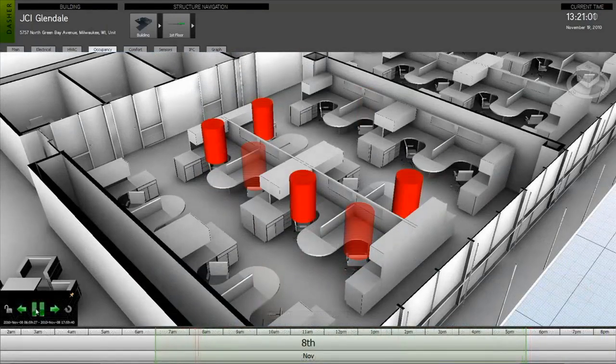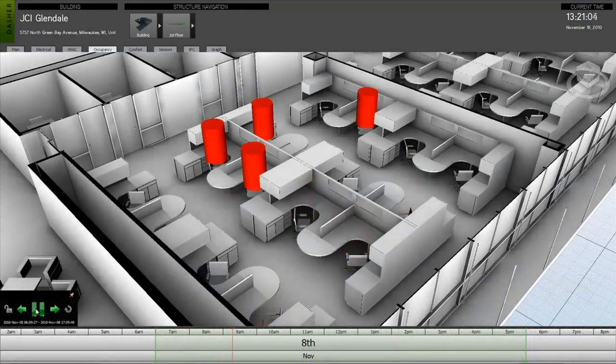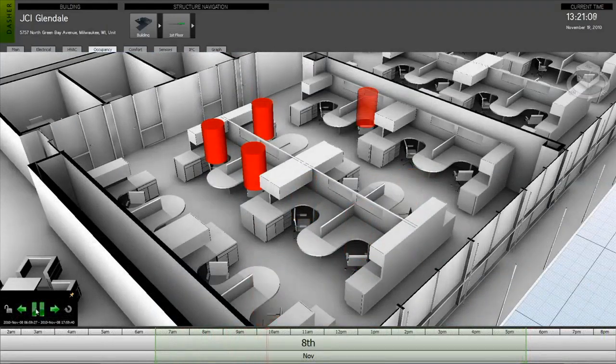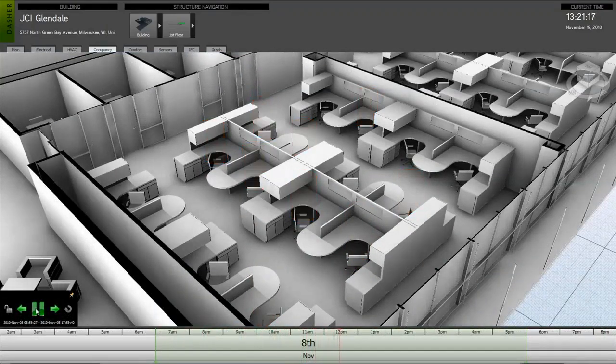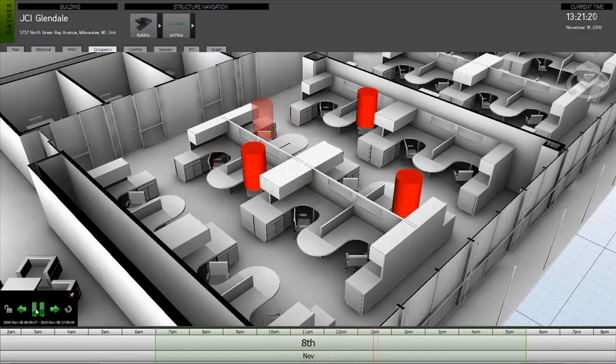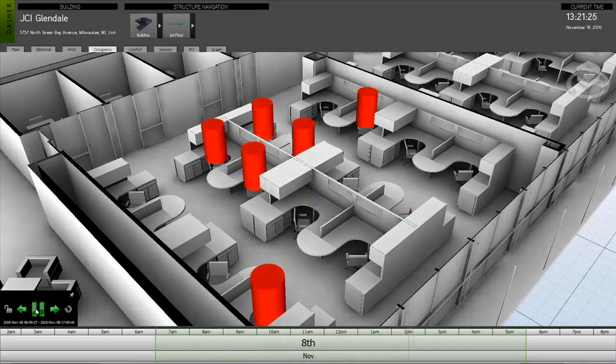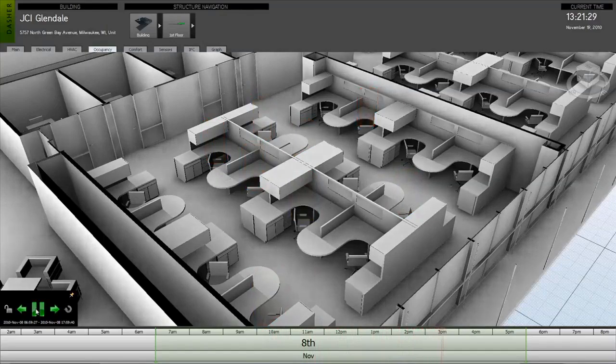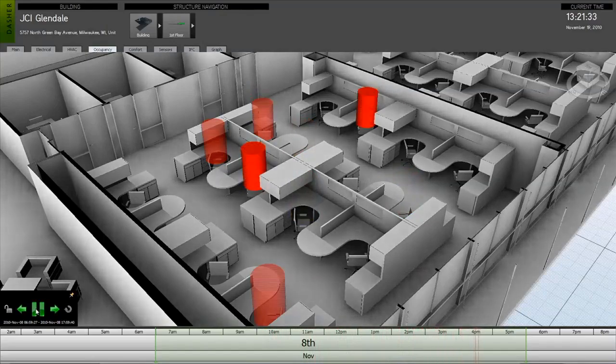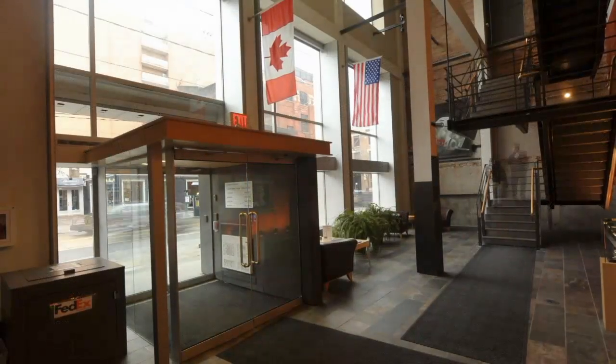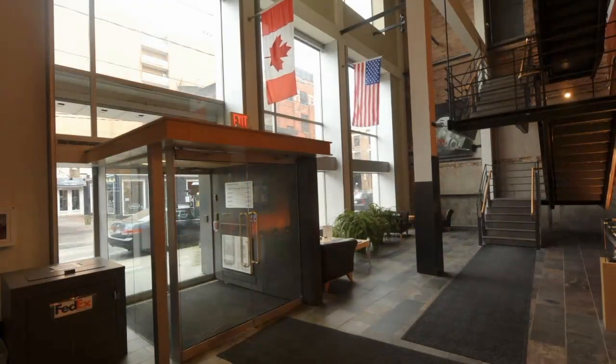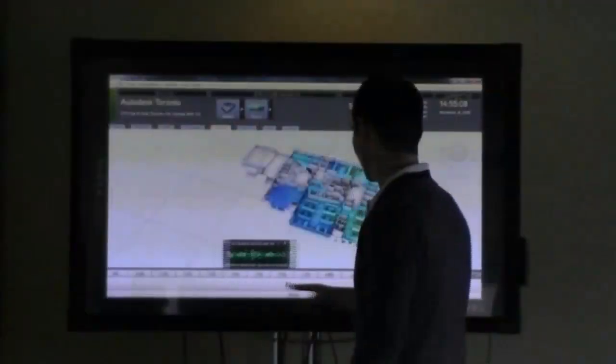As an example, being able to understand the effect of occupancy on building performance could be critical context for evaluating hot and cold calls. We can look for trends in occupancy that may correspond with the frequency of those calls.